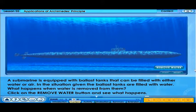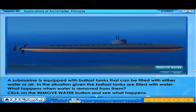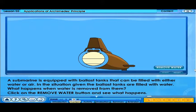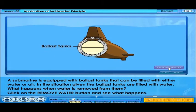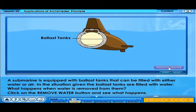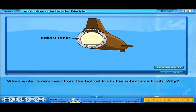A submarine is equipped with ballast tanks that can be filled with either water or air. In the situation given, the ballast tanks are filled with water. When water is removed from the ballast tanks, the submarine floats.